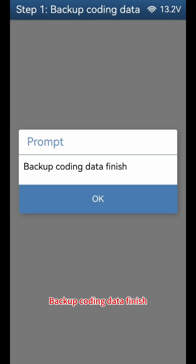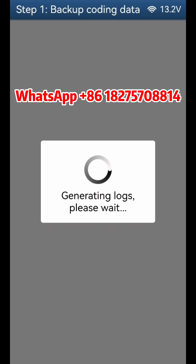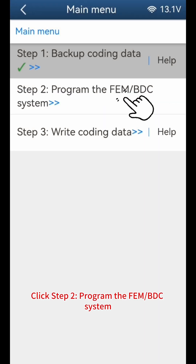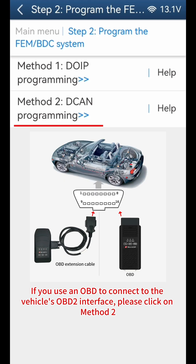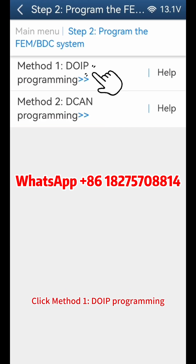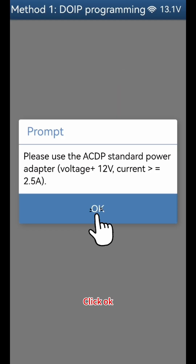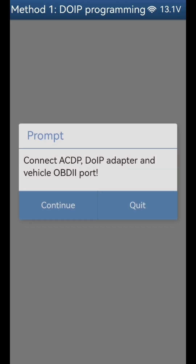Backup coding data is finished. Click OK. Click Step 2 - Program the FEM or BDC system. If using a DOIP adapter to connect to the vehicle OBD2 interface, click Method 1 DOIP programming. If using an OBD cable, click Method 2. Click OK, click continue.